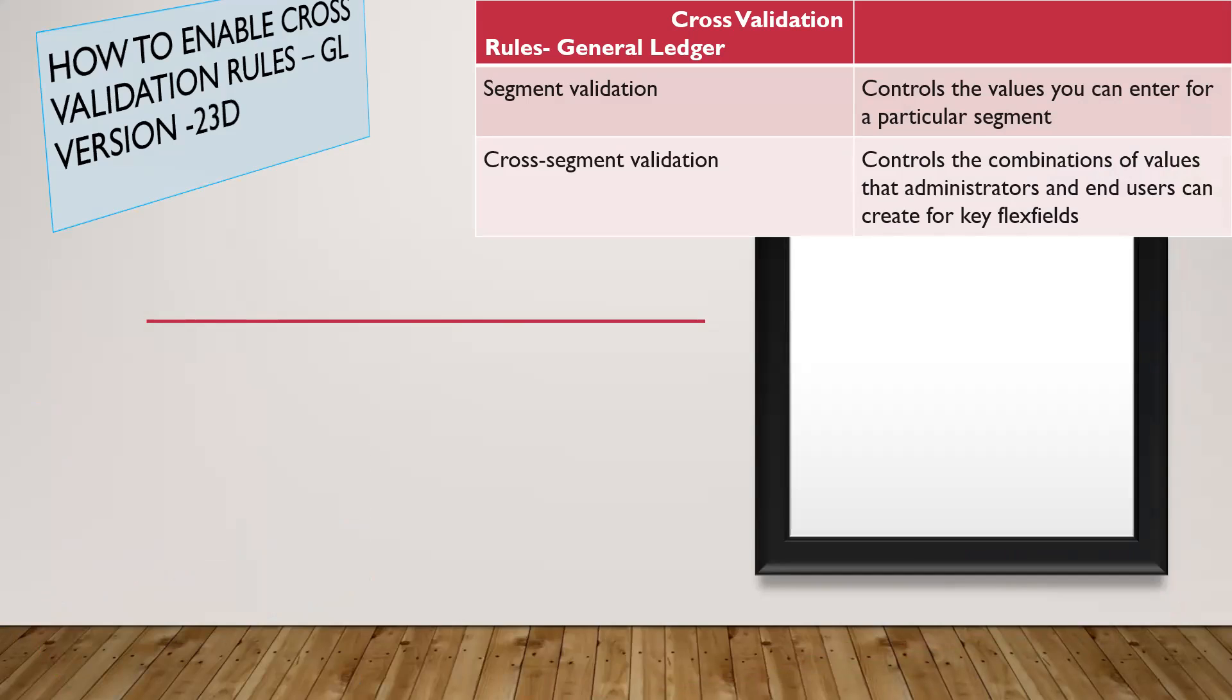The first one controls the values you can enter for a particular segment, and the second one, cross-segment validation, controls the combination of values that administrators and end users can create for key flexfields.